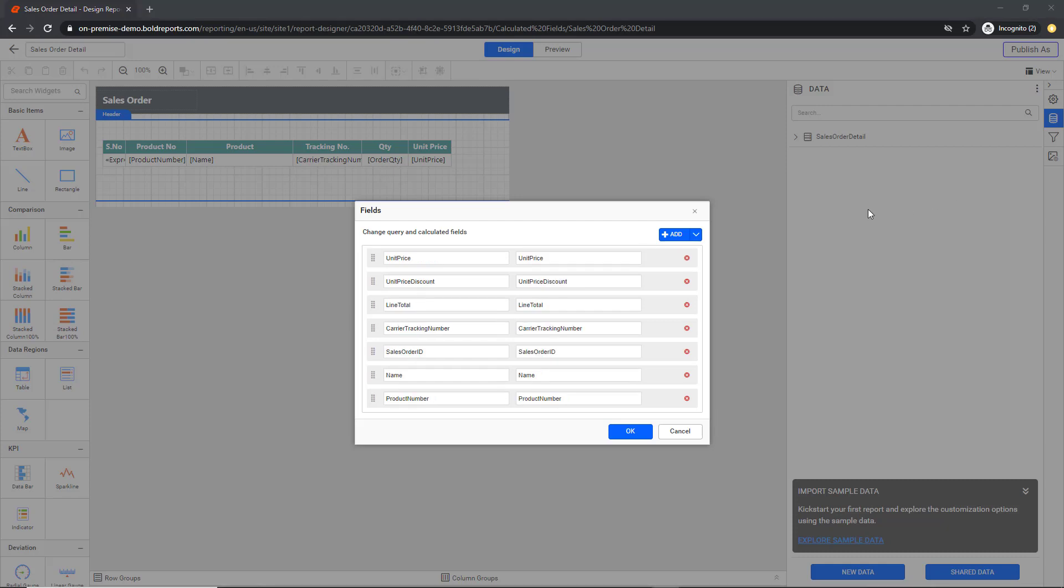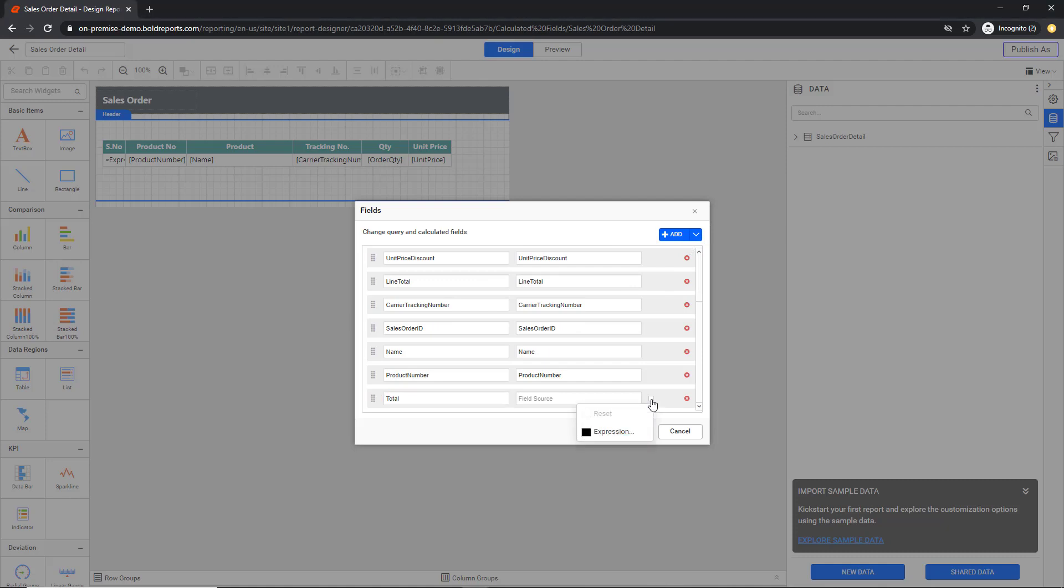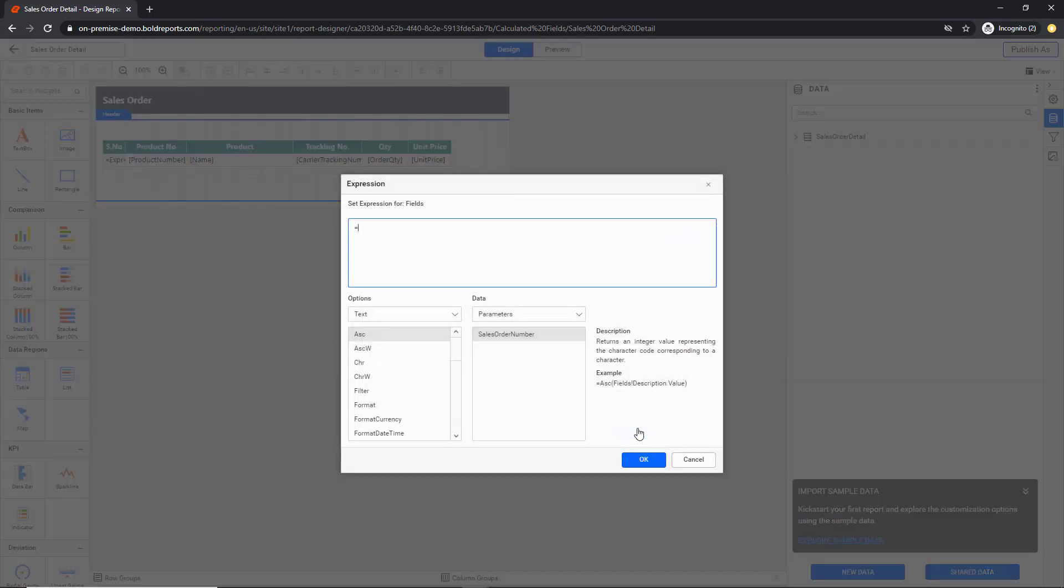To create calculated fields, click Calculated Field in the Add menu. Enter Total as the field name. Click the Expression button on the right side of the Field Source text box. Click Expression in the menu.